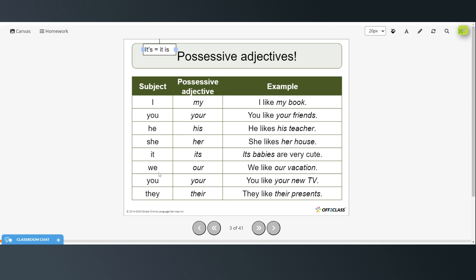So its babies are very cute. Possessive form of we is our. We like our vacation. And here this is the plural you. So your. You like your new TV. So all of you like your new TV. And the possessive form of they is their. They like their presents.